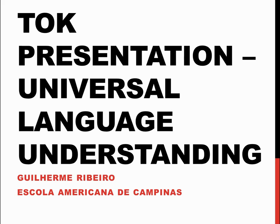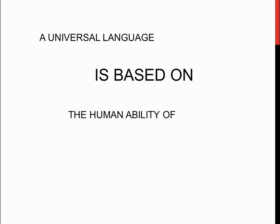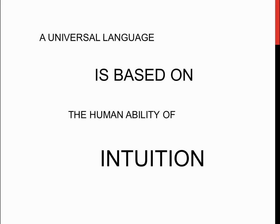I must say that after a lot of logical reasoning from my part, a universal language is based on the human ability of intuition. But why do I make a risky claim such as this one?